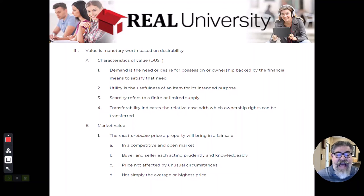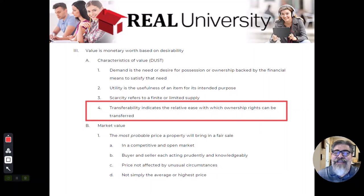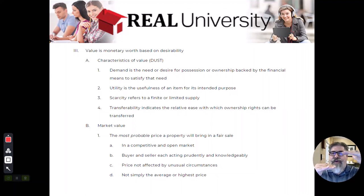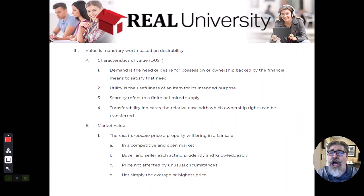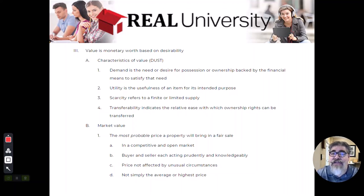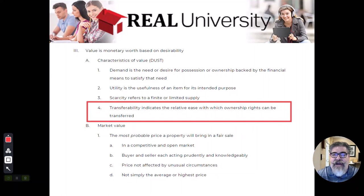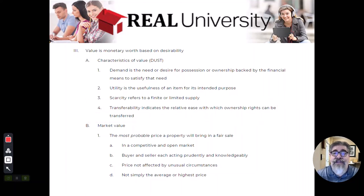Transferability refers to how easy it is to transfer the ownership of a property. We've talked about encumbrances and liens on a property — at some point, liens can actually be more than the value. We called that negative equity, or the property being upside down: I owe $100,000 and it's only valued at $90,000. If you can't clear the lien, you cannot sell that property. The transferability is gone, and in essence, that property has no value to anybody.